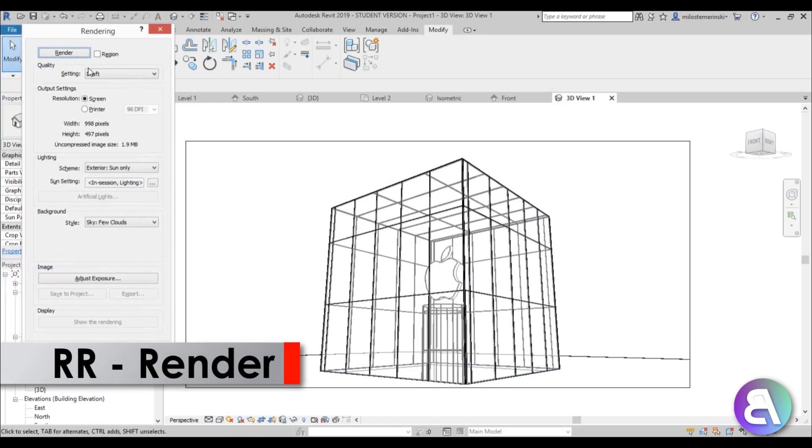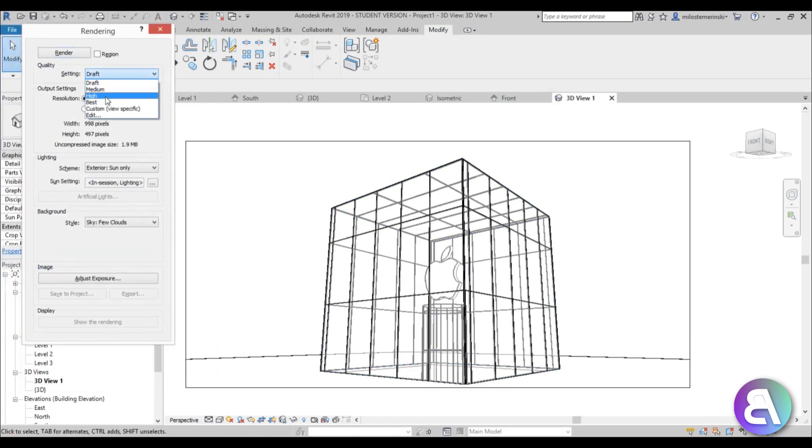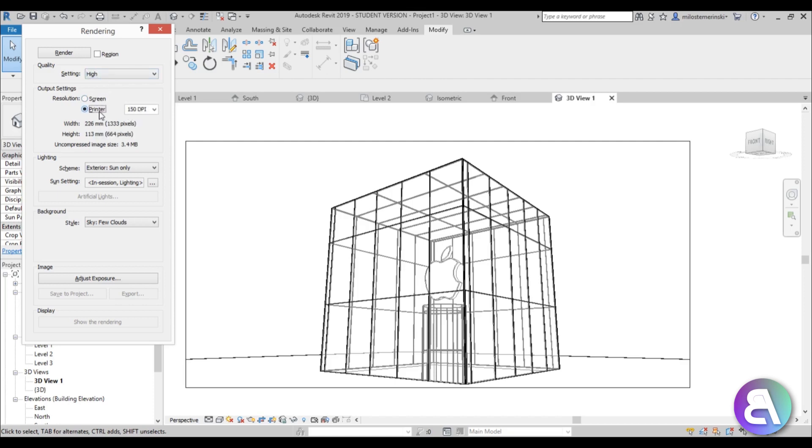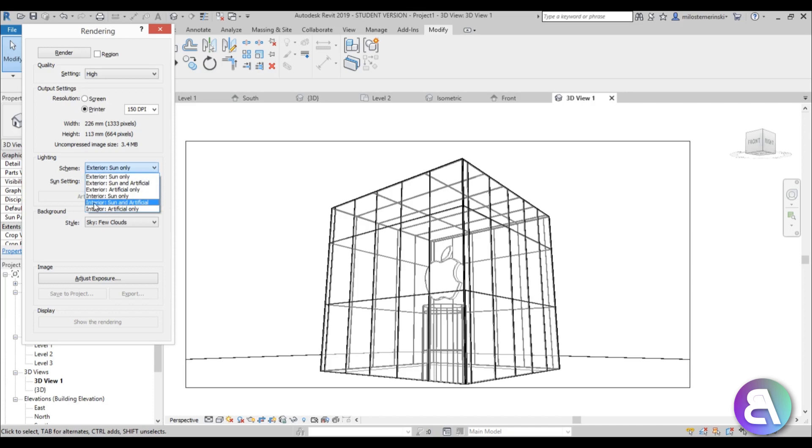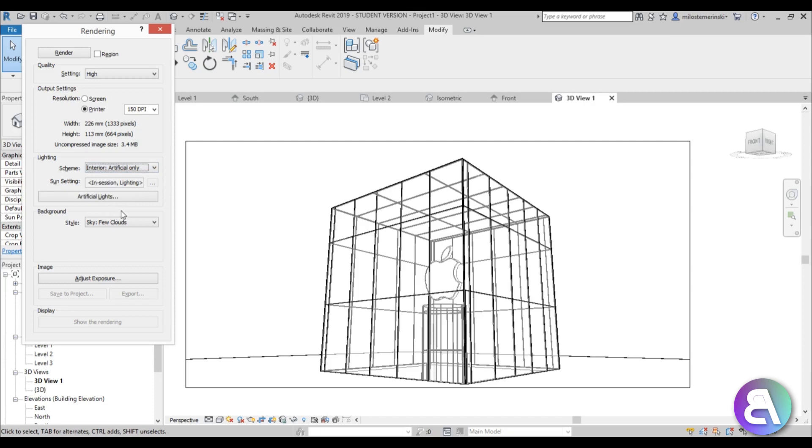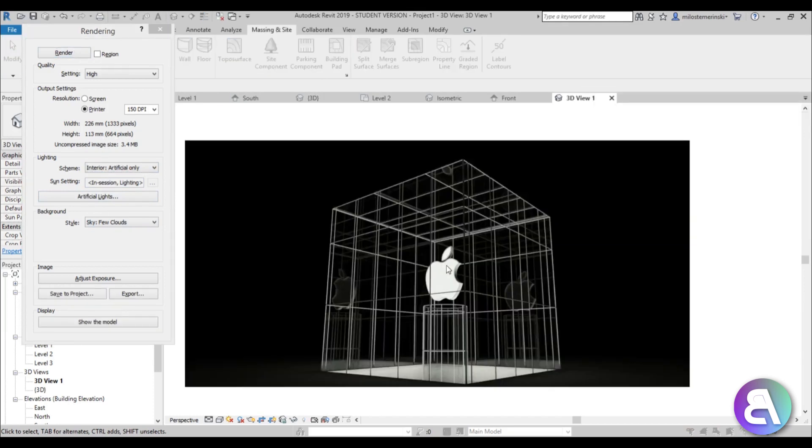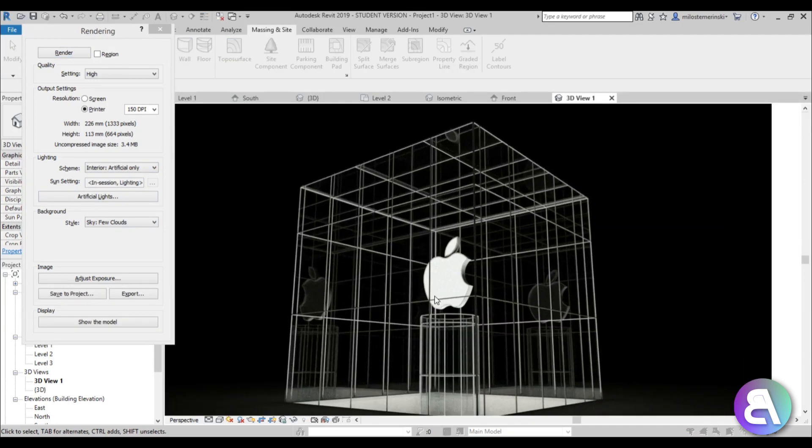Let's just render it right now. Type in double R for render. Here for settings, go for high or even best. Because when you're rendering a night rendering with lots of lights, you want to have a hard setting. Go to printer. For this scheme, I'm going to use interior. We're going to go artificial only because this is a night rendering. I'm going to interior just because it will crank up the brightness automatically. Now let's just hit render. And here you go. This is what we get. This is the amazing rendering. As you can see, we've got some reflections even over here. I like that.